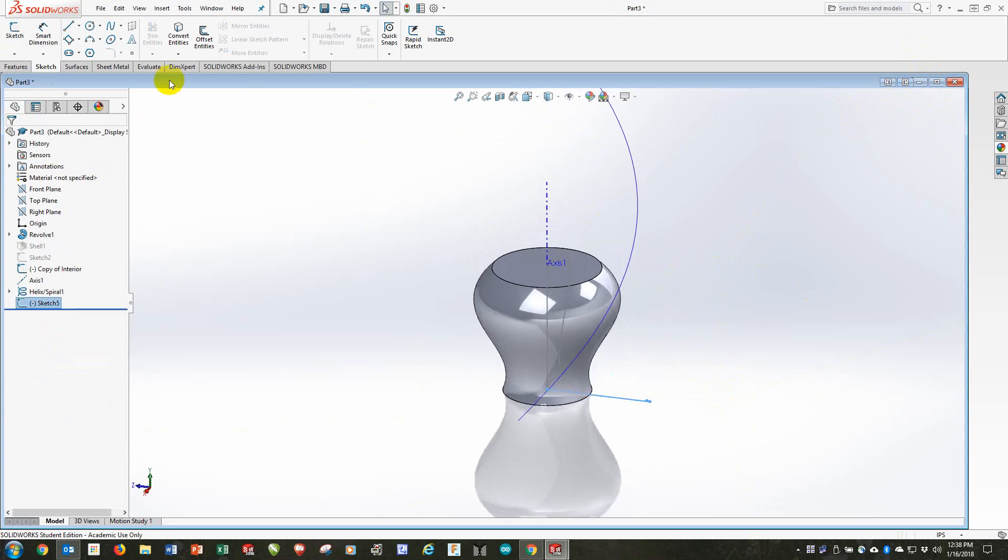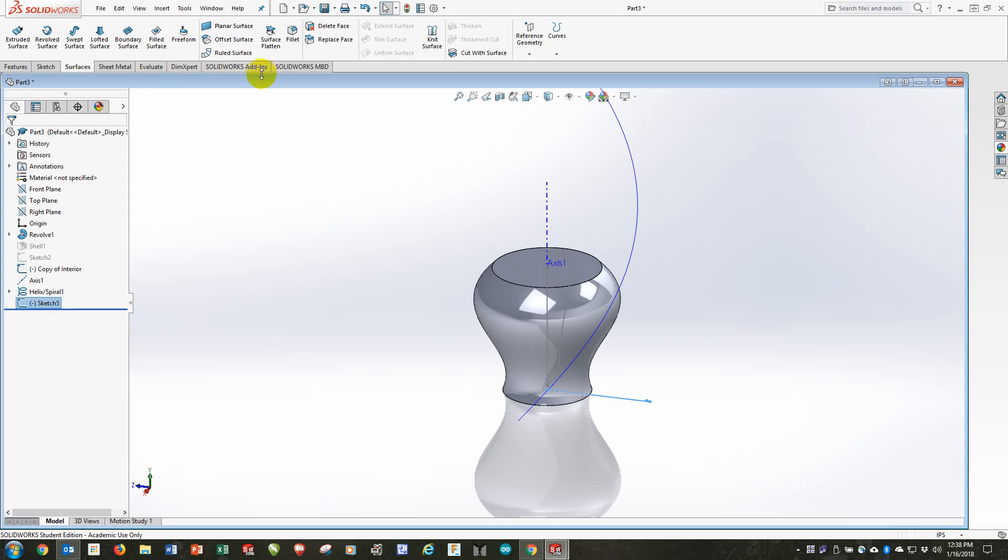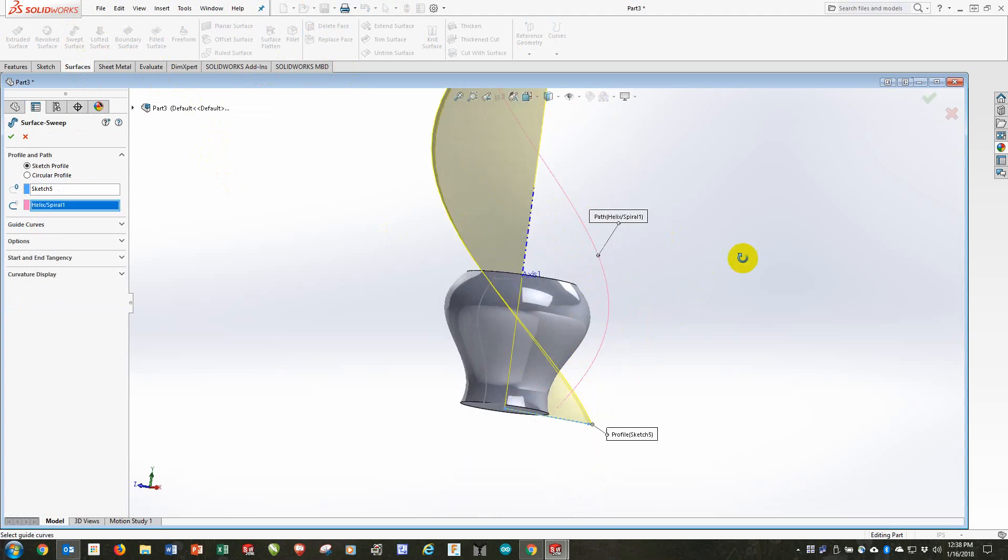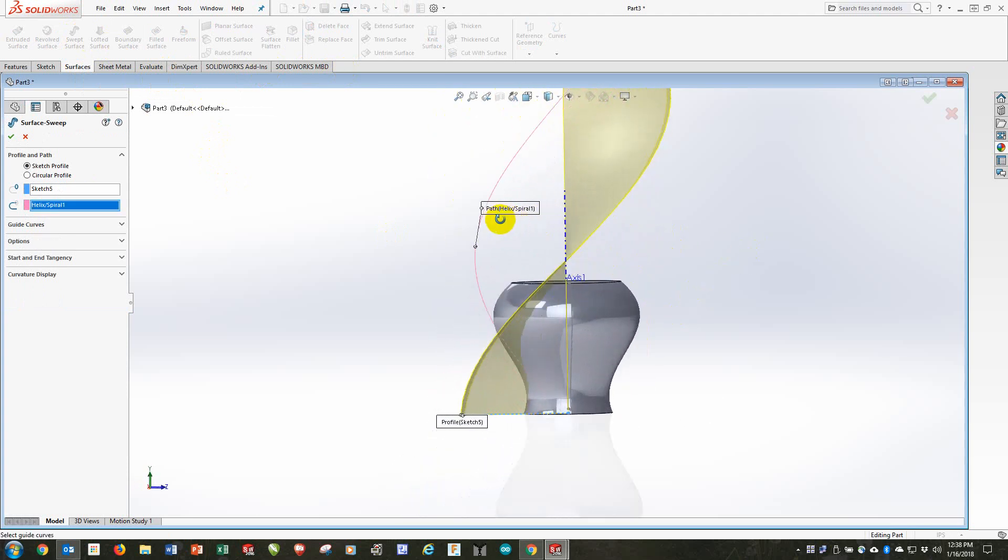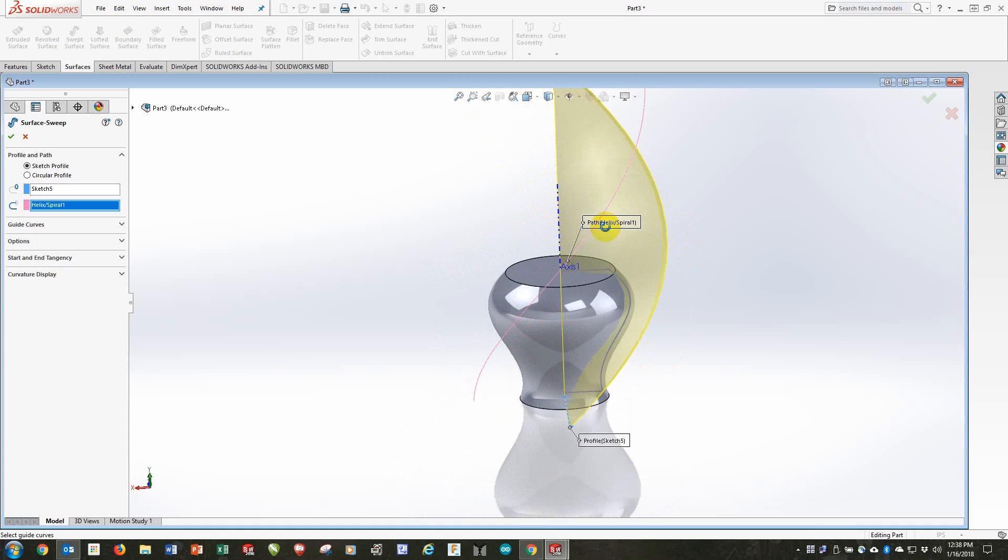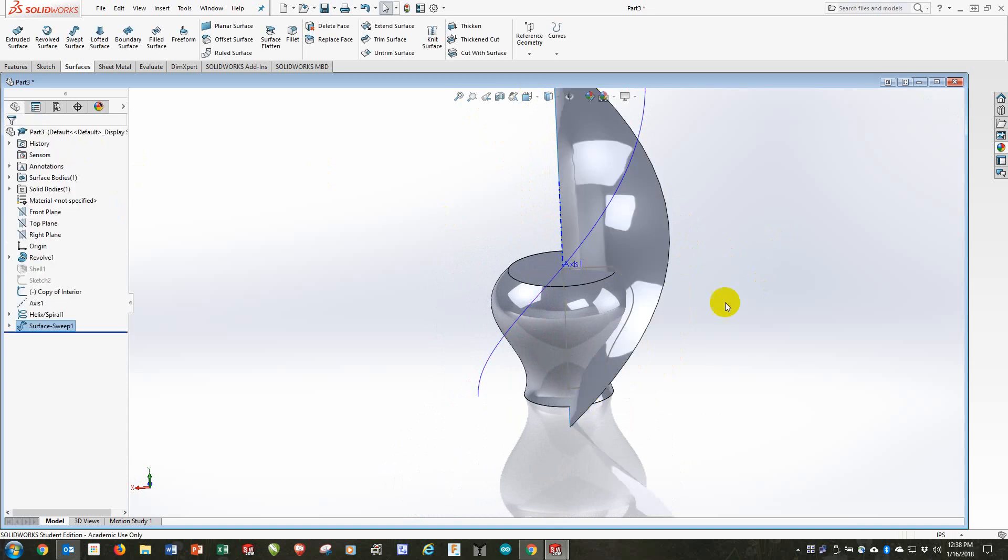Finish that sketch. And go up into surfaces. If this is not turned on, you right click here and turn on the surfaces tab. We're going to do a swept surface. The sketch 5 is the thing we're sweeping. This is the path. And you'll see how it creates that swept shape. It's very pretty. I'll accept that.